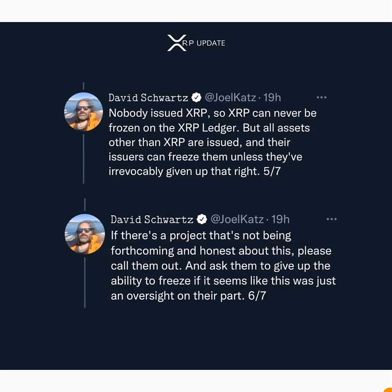Before investing in any asset issued on the XRP Ledger, please make sure the company, owner, or issuer of that particular asset has given up the ability to freeze. It is a requirement for any asset or token issued on the XRP Ledger to give up the ability to freeze. If they have not given up that ability, it is a potential scam.